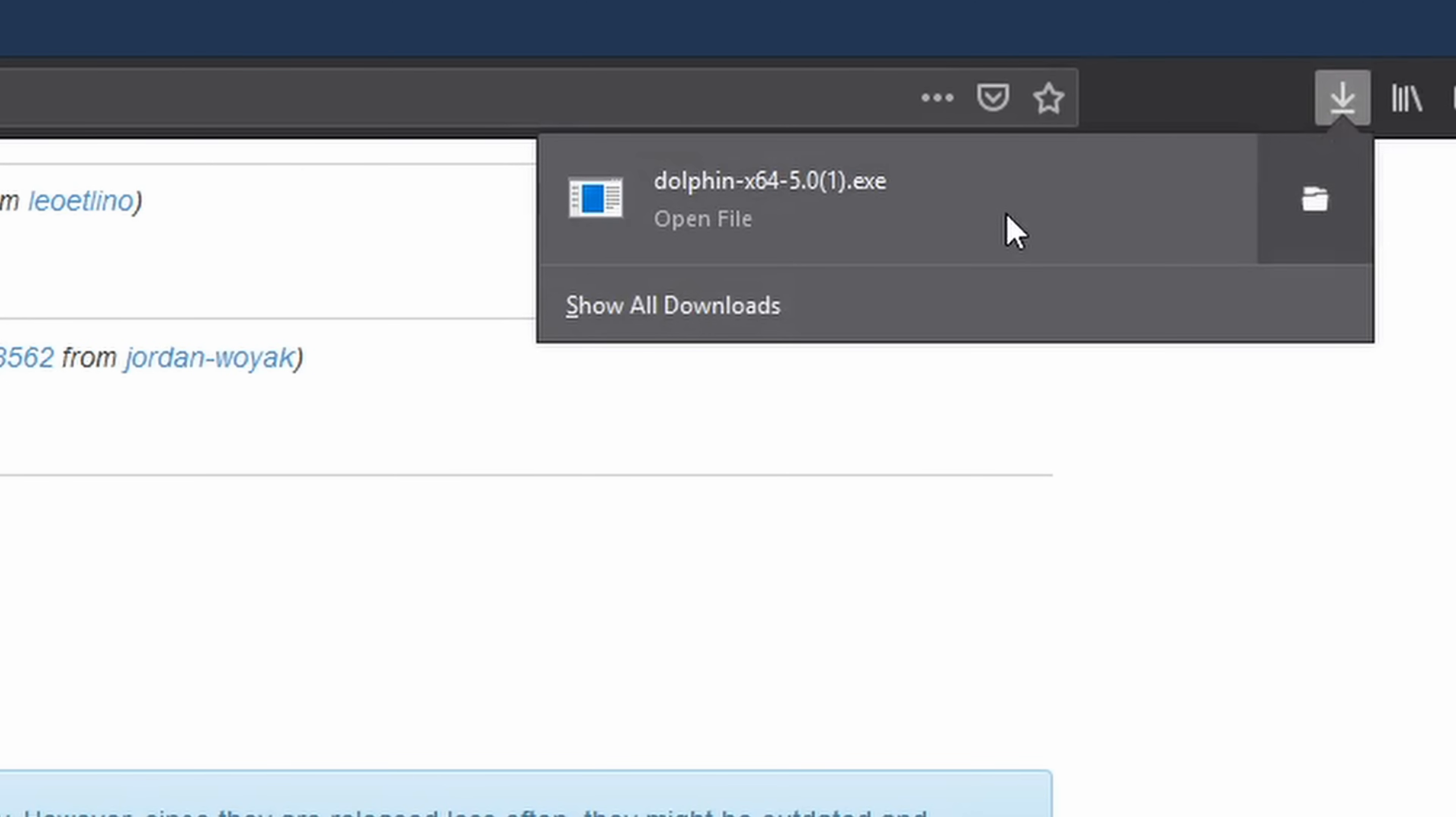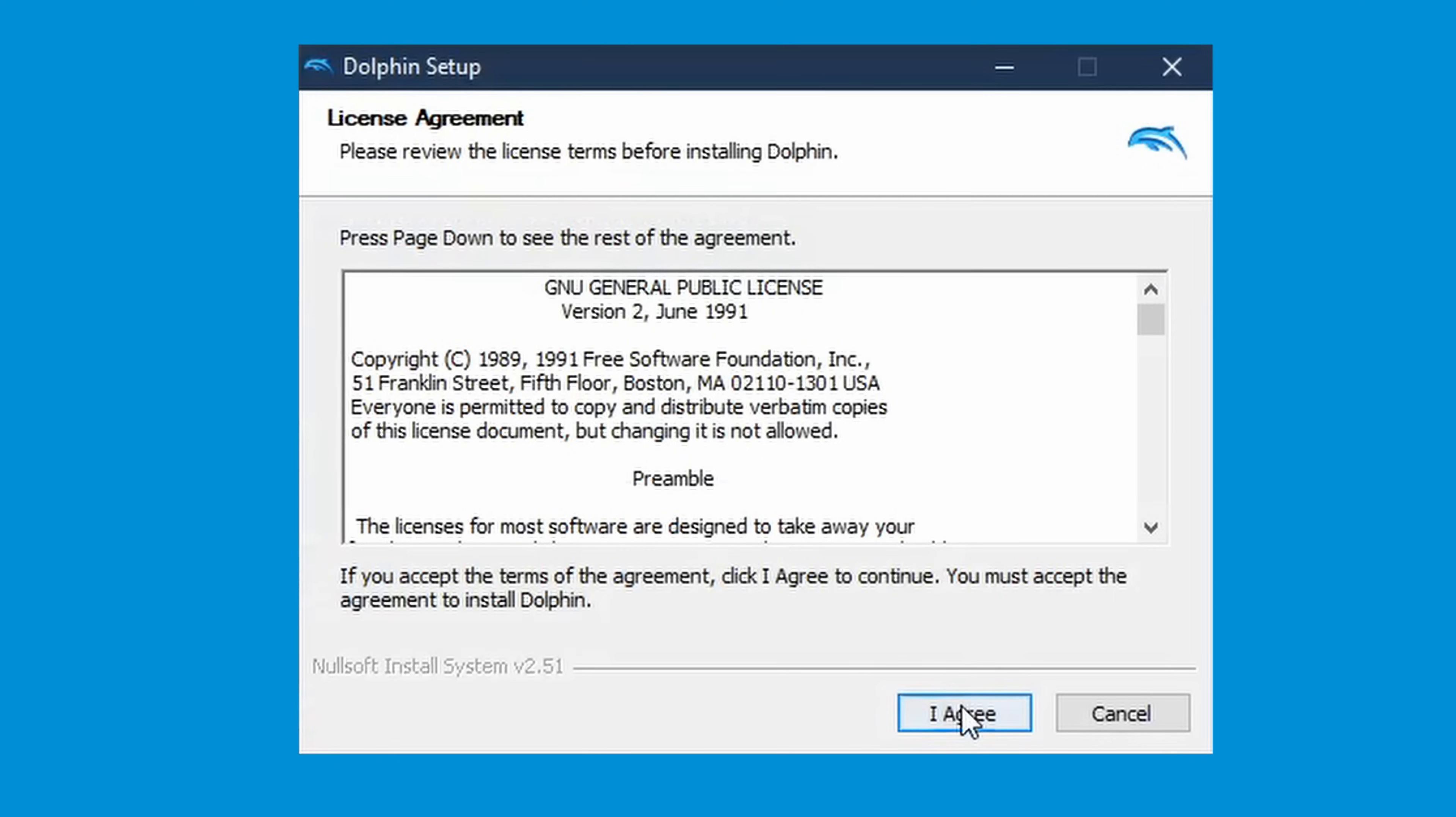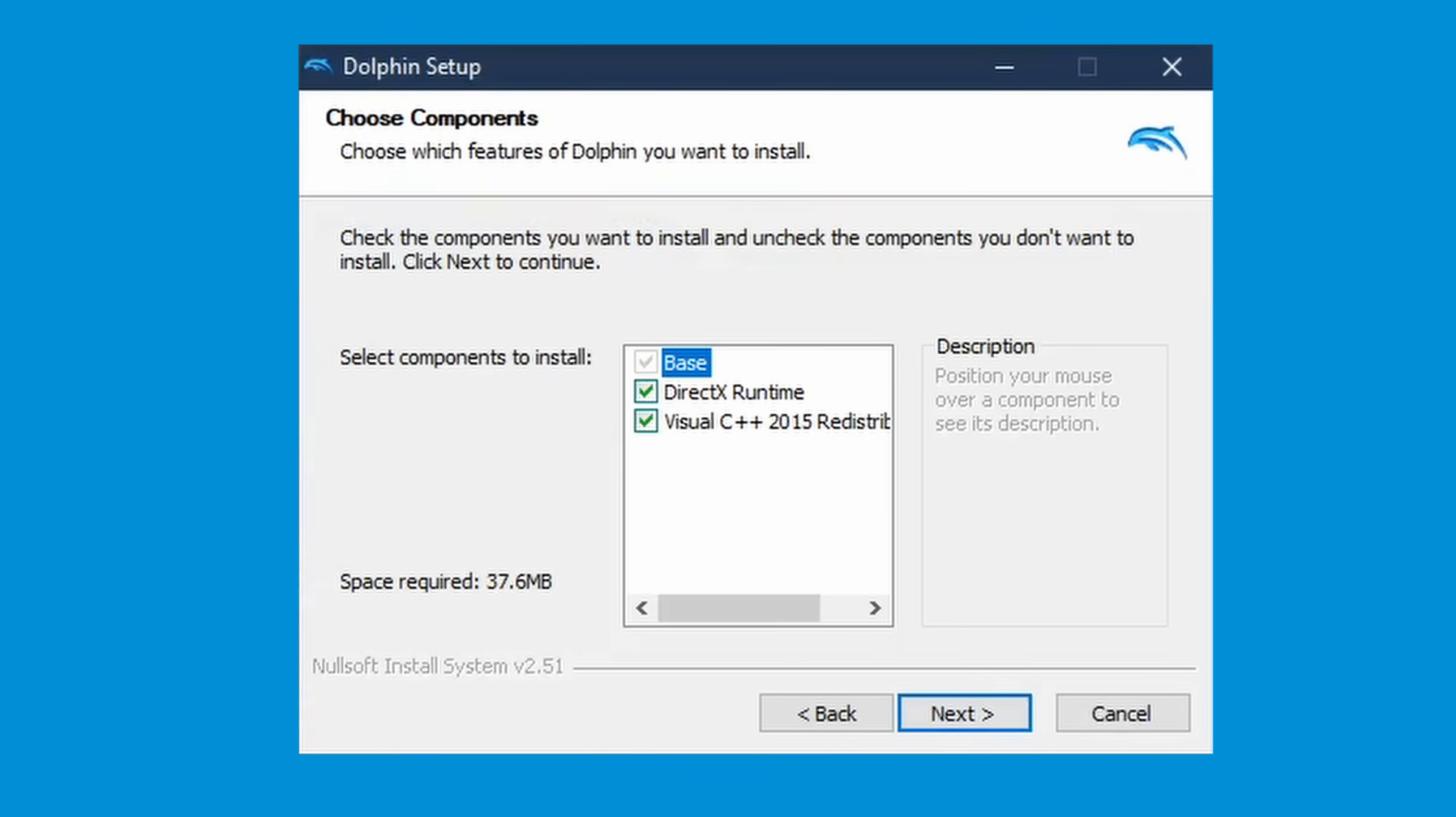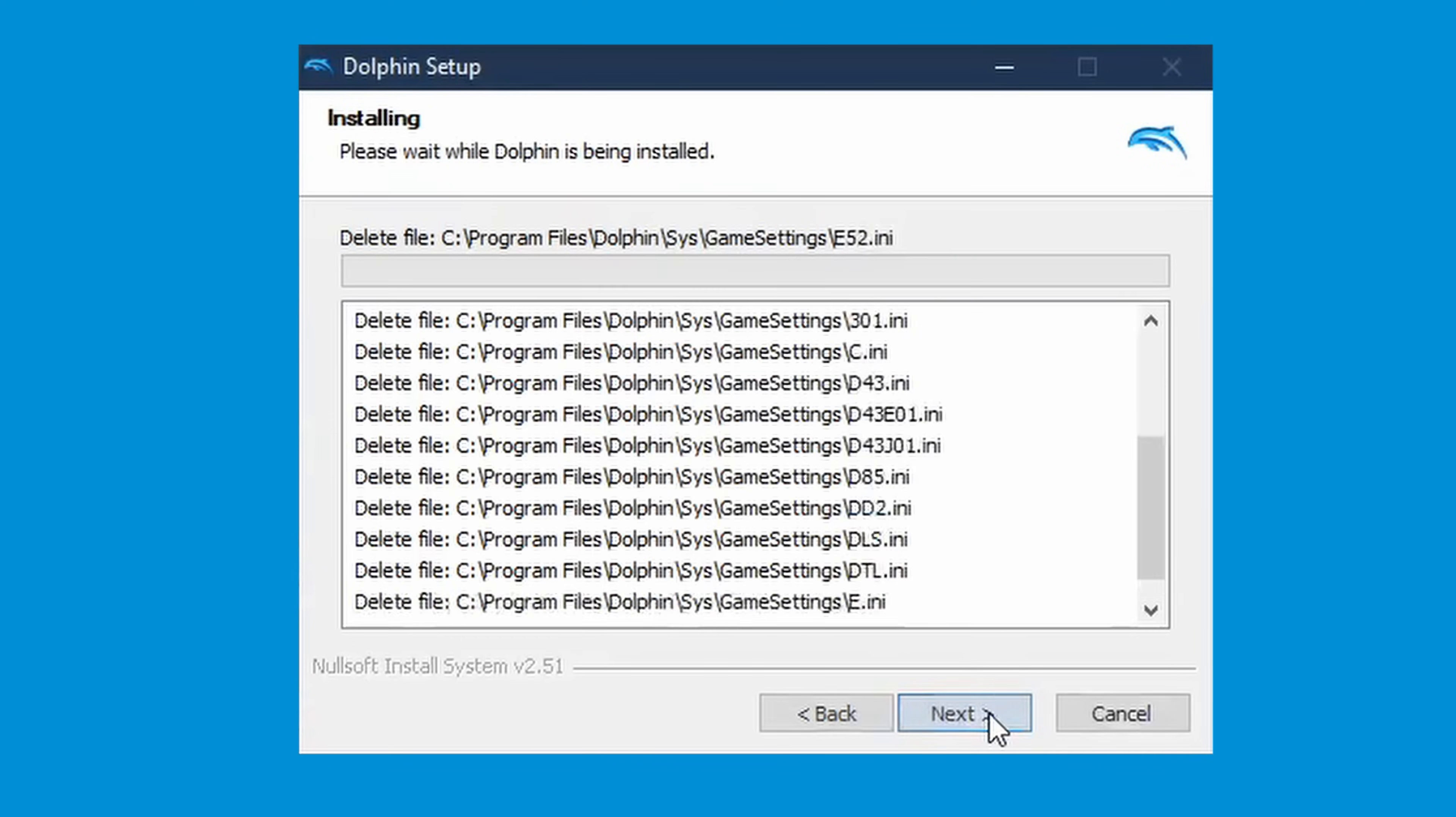Essentially, say yes to any prompts. I agree, next, set the location where you want Dolphin to install to, and finally click install.